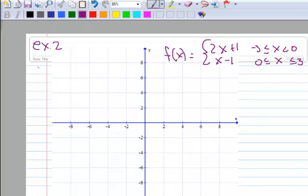This example, again for section 2.1, example 2, is on piecewise functions. You should have printed out a handout that I had ready for you called piecewise functions. I'm just going to handwrite some of it on here, but it should match what's on your handout.